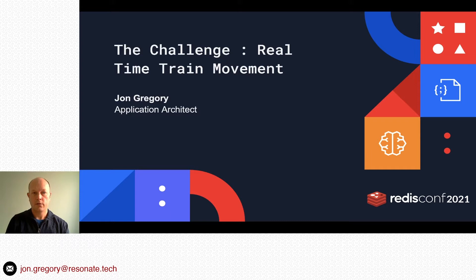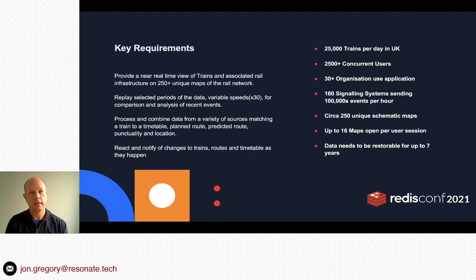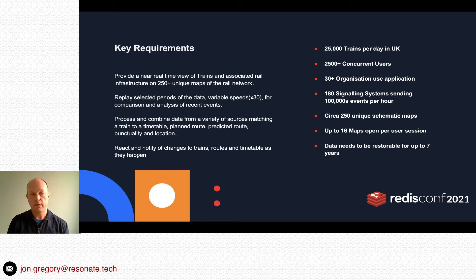The challenge: we needed to produce a real-time train movement monitoring application. Key requirements include a near real-time view of trains and the associated rail infrastructure over about 250 plus unique schematic maps of the rail network. We also needed a replay functionality that would replay data up to 30 times speed, to be used for comparison and analysis of recent events.